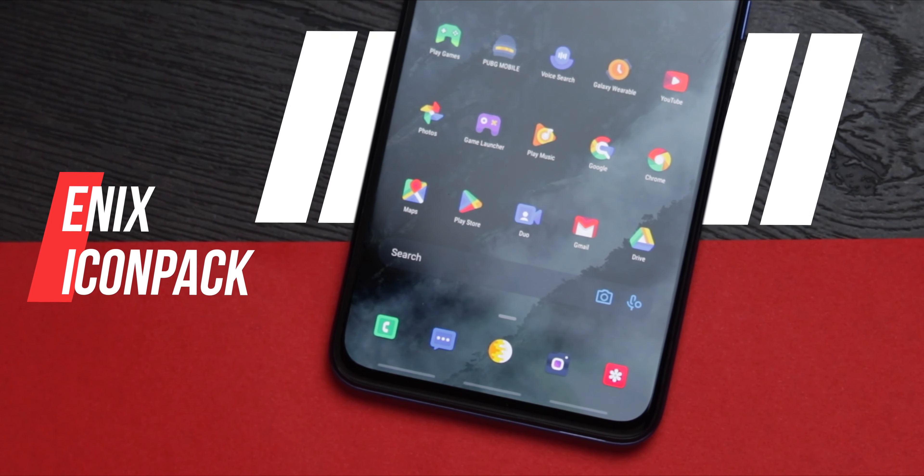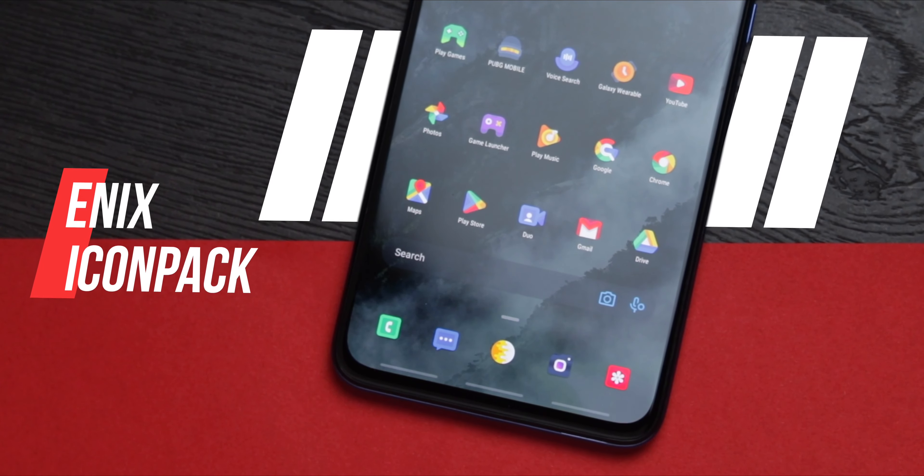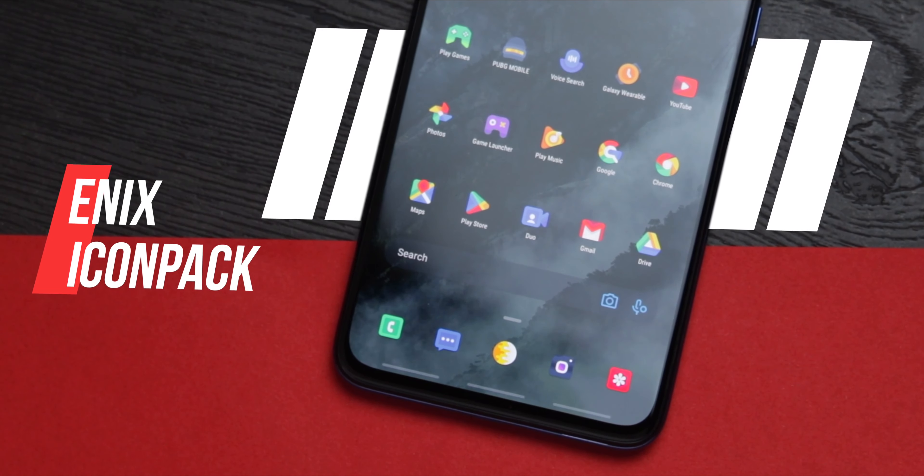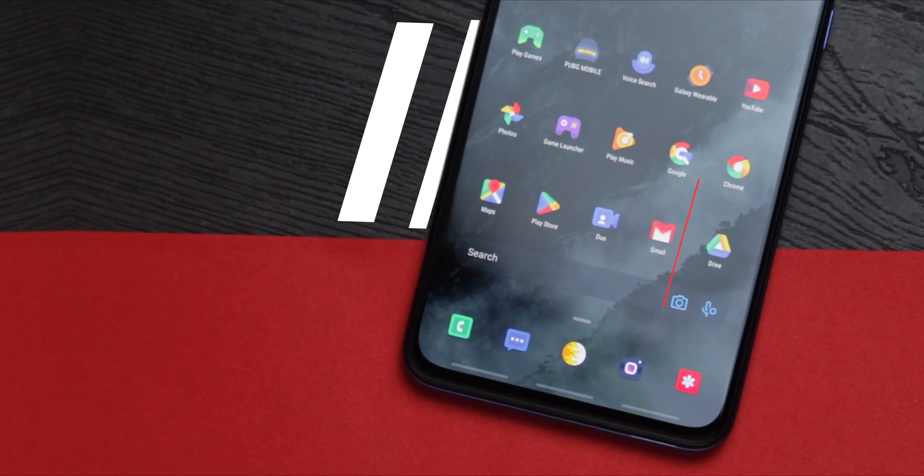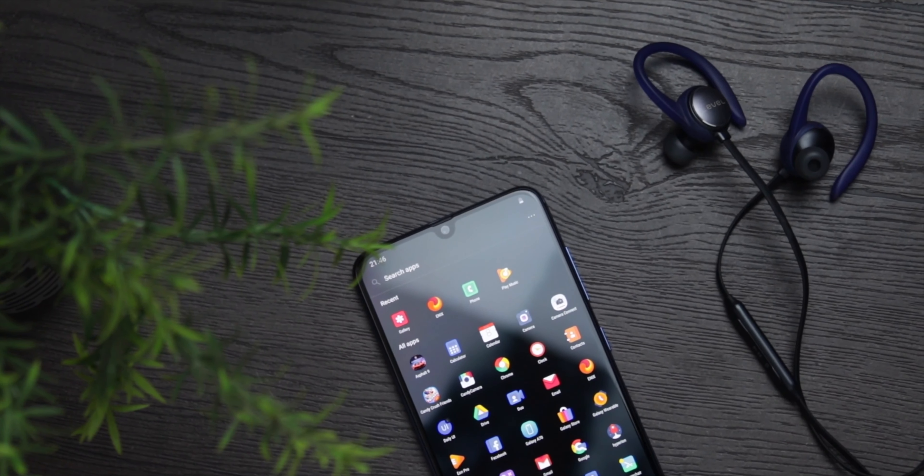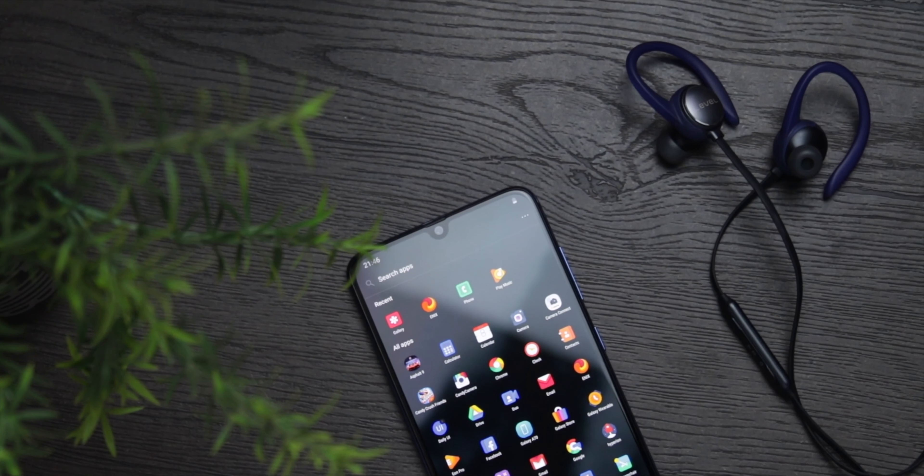This home screen setup is going to be focused on the Microsoft Launcher. If you look at the setup, I'm using the Enix icon pack. I've said it over and over again, the Enix icon pack is one of my favorite icon packs out there.